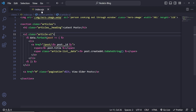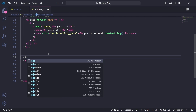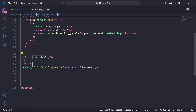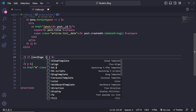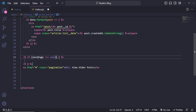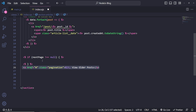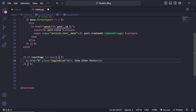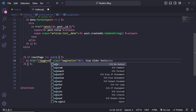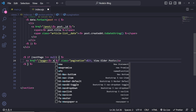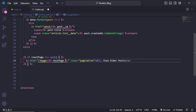In index.ejs, find the 'View All Posts' button and add an EJS condition: if `nextPage == null`, don't display the pagination link; otherwise, render the link with `href='/?page=<%= nextPage %>'`.